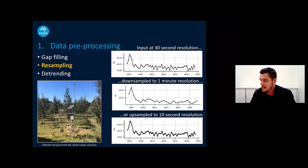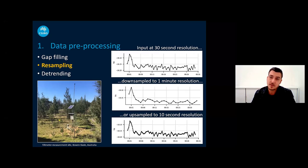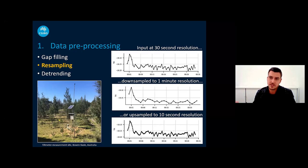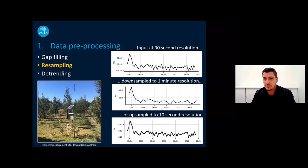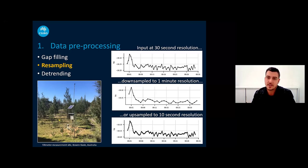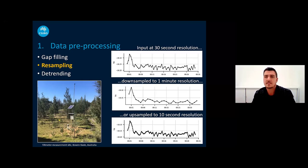Resampling is also a really common task — the need to change the temporal resolution of an input dataset. Sometimes this is because measurements have fallen off the hour due to logger clock drift, or because the resolution is either too coarse or too fine. Using the tilt-meter data measured at a 30-second interval, I've got two examples: downsampling to a coarser one-minute resolution, or upsampling to a finer 10-second resolution. Both are one-line implementations using the Pandas package.